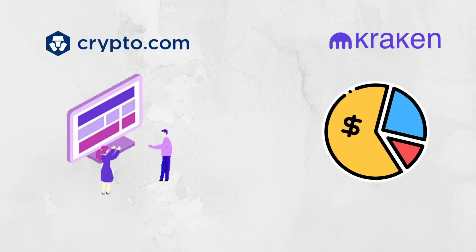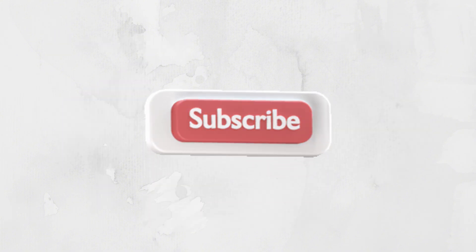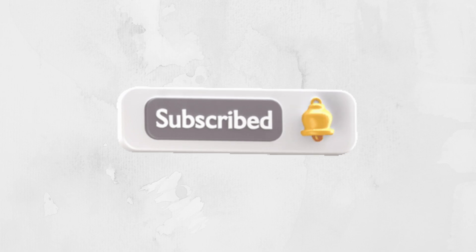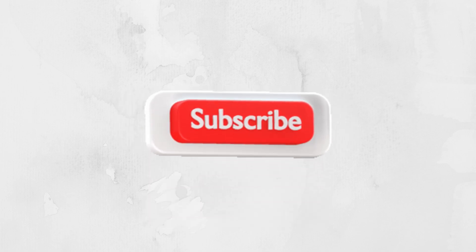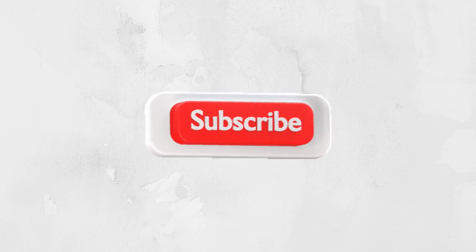Let us know in the comments which platform you prefer and why. Don't forget to like, subscribe, and hit the notification bell for more crypto comparisons. See you in the next video.